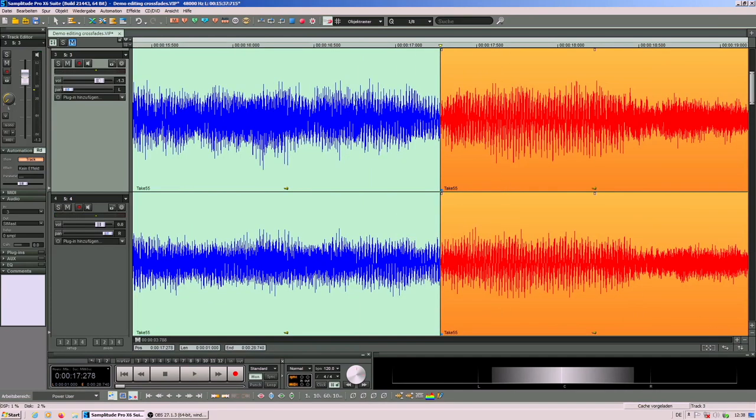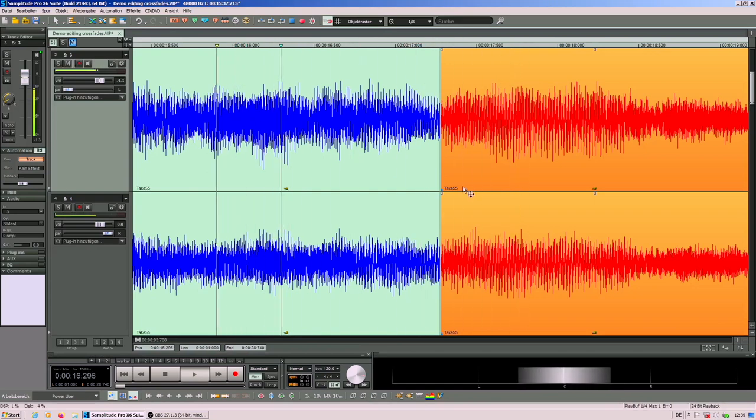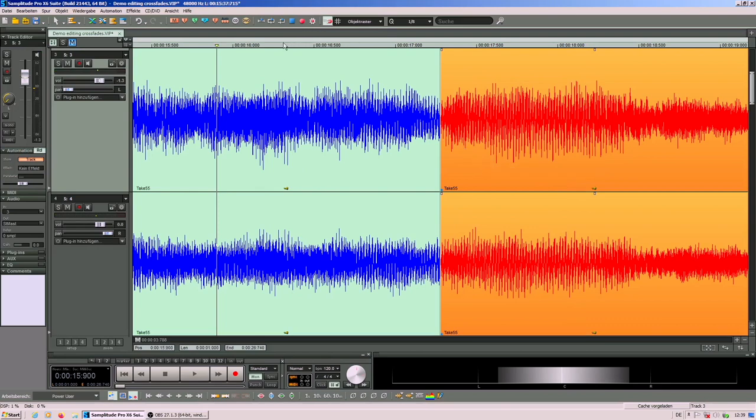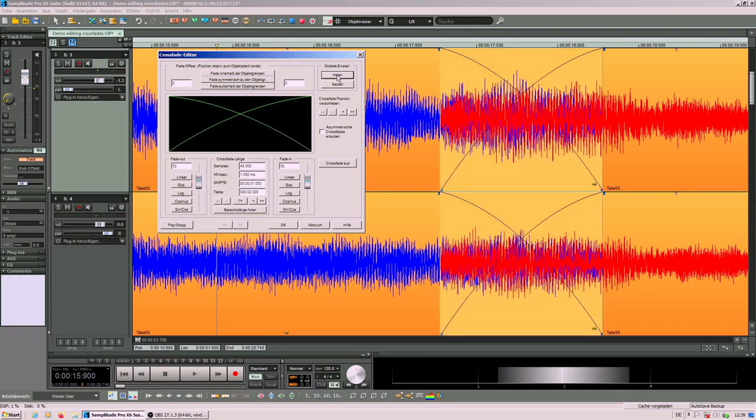Now you can hear that there is a click in the transition. So what we can do about this is open the crossfade window and apply a crossfade to this transition. I use a preset of one second and this particular curve. I will explain you later why this matters.